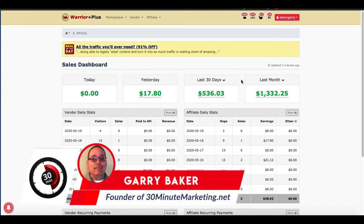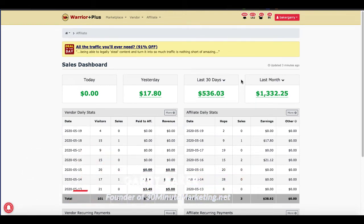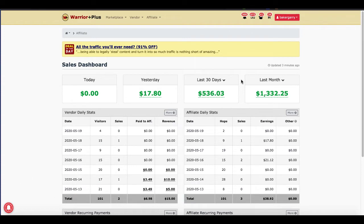Hey, Gary Baker here with 30minutemarketing.net. By the time you finish this video, you're going to know exactly how to set up a sales page using GroovePages and Warrior Plus. This is a real world example and tutorial on how to make money with GroovePages.